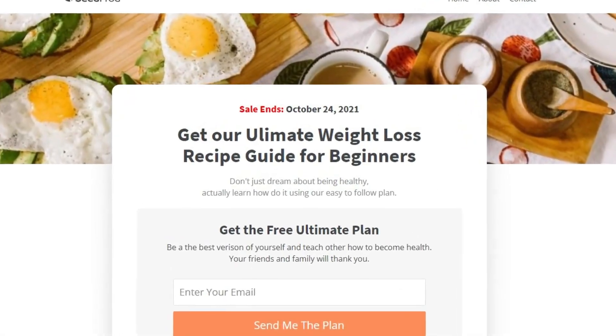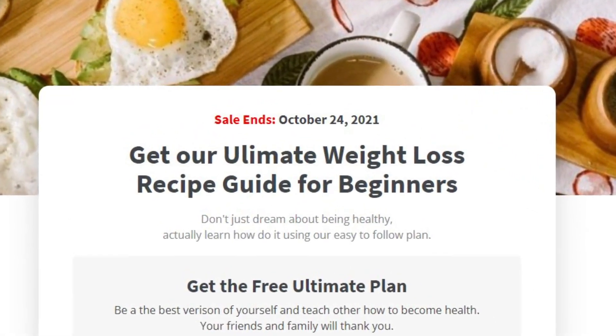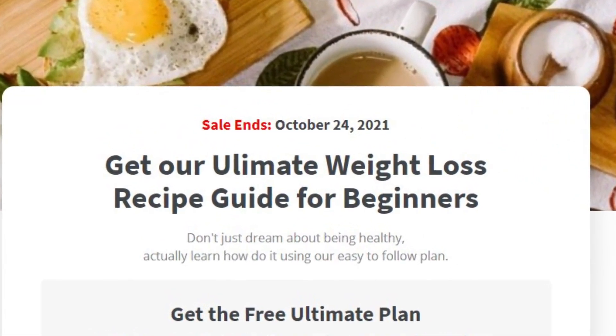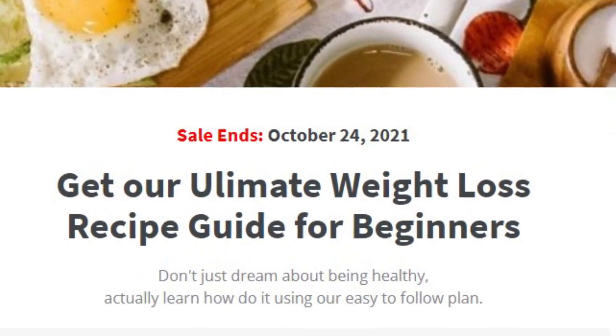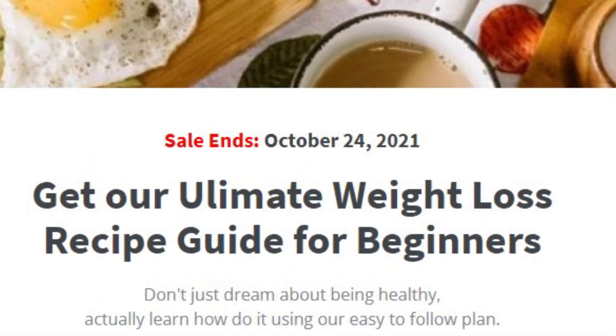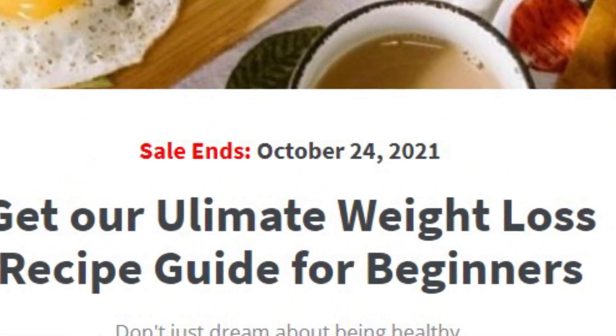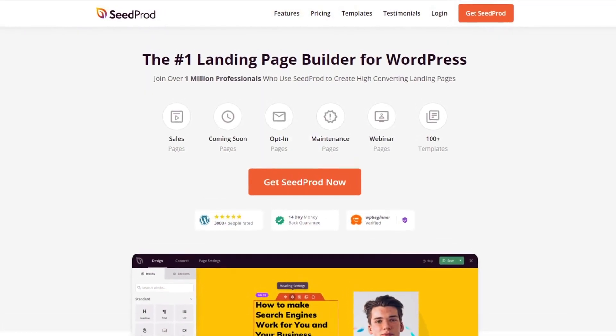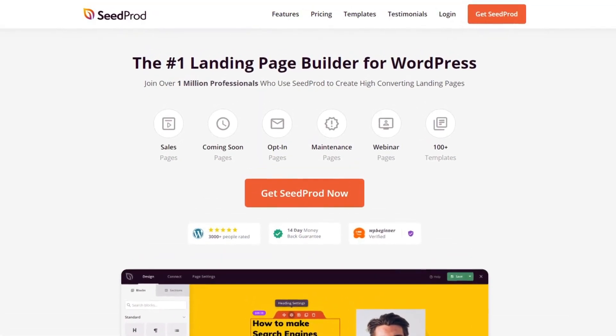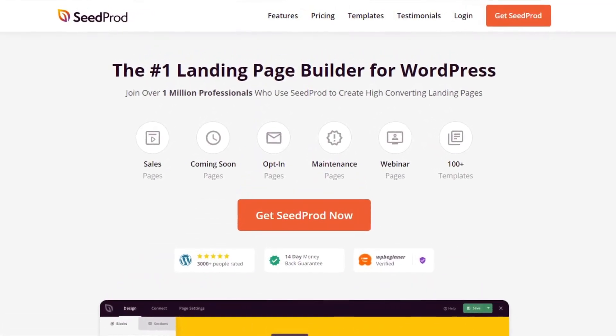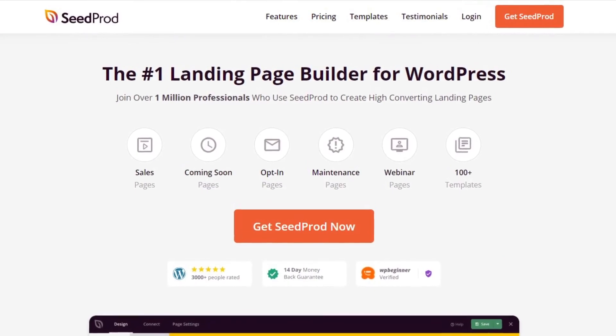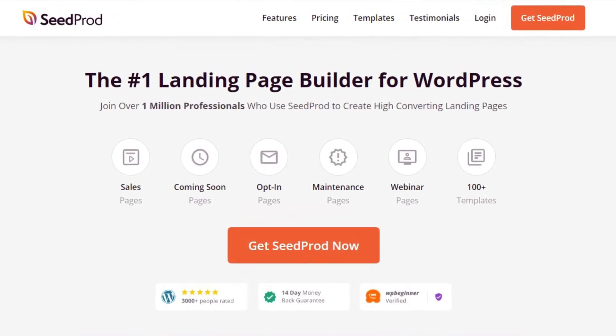One of the worst things that can happen to your landing pages is when they become stale. One way to prevent that is by displaying dynamic text such as dates to keep the visitor feeling as if the page and the offer is still fresh. In this video I will show you how to add custom dynamic dates in WordPress landing pages by using the dynamic text feature built into the Seedprod page builder.